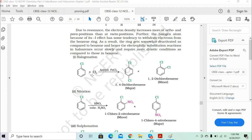Since the molecule is symmetric, wherever you count it will be 1,2 only. The major product — 80% — is the para product, 1,4-dichlorobenzene, and the minor product is 1,2-dichlorobenzene. The ring gets somewhat deactivated compared to benzene, and hence electrophilic substitution reactions on halobenzene occur slowly, sometimes requiring drastic conditions.